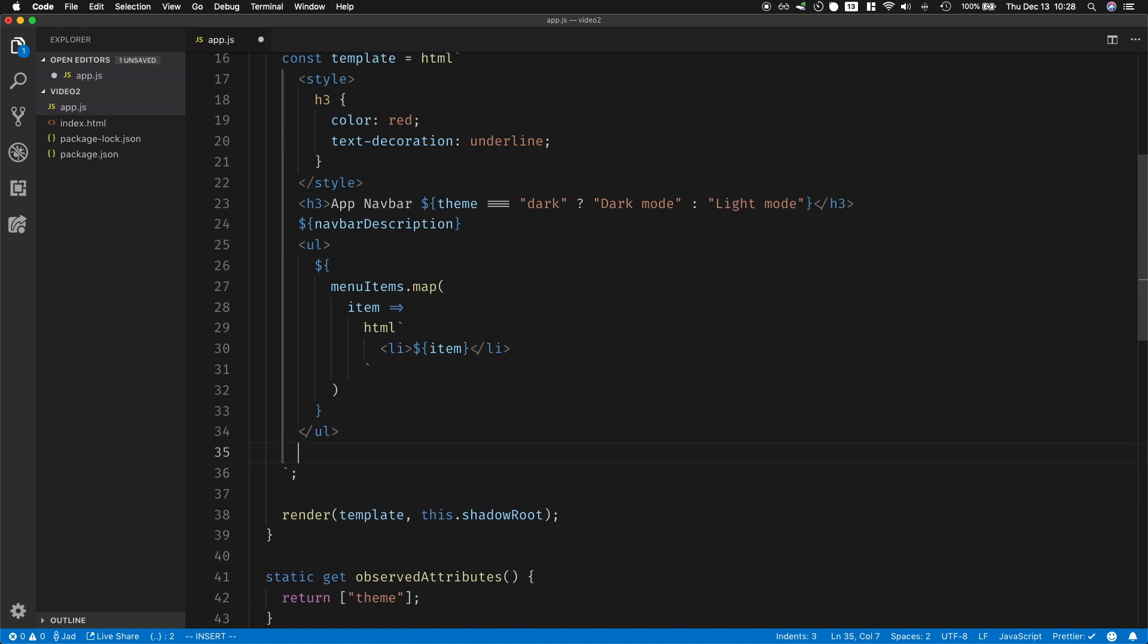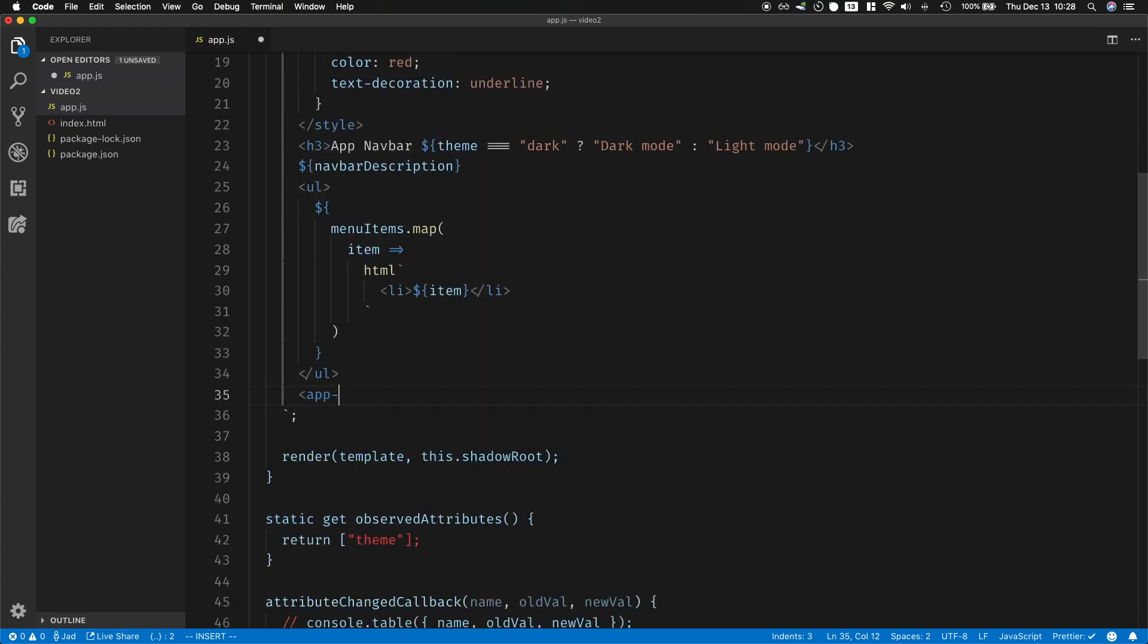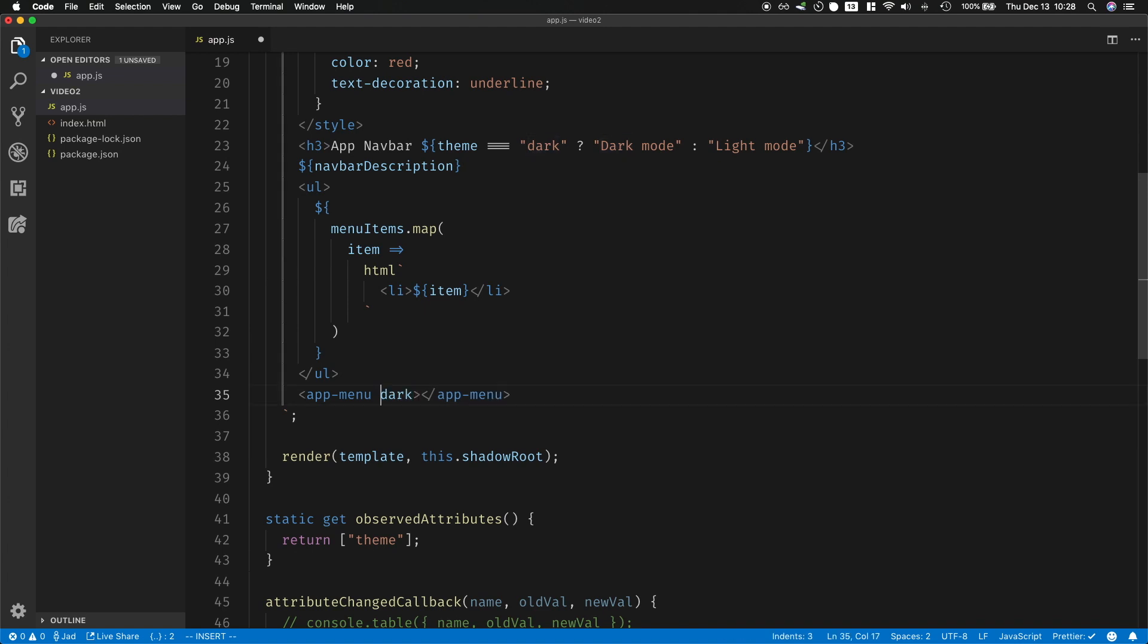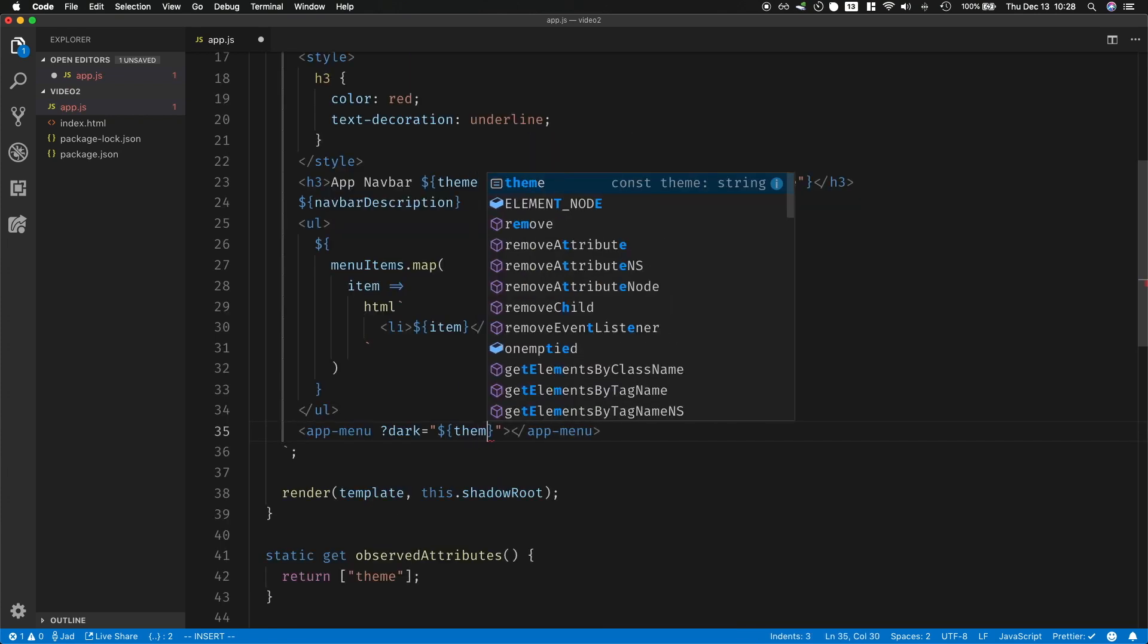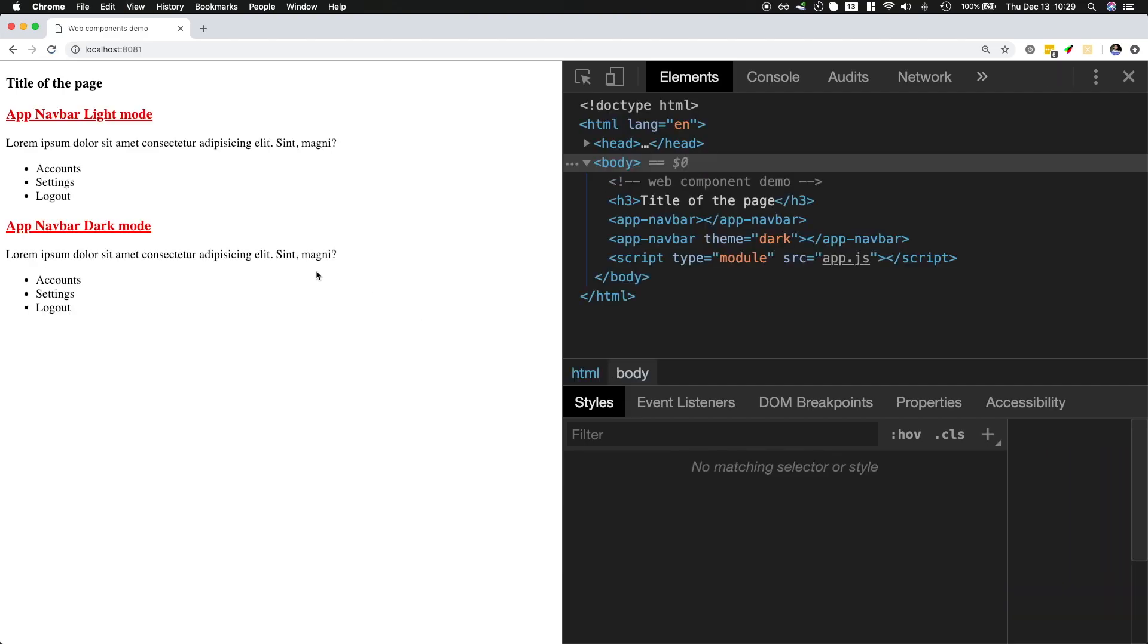Now one more use case of lit-html which I'm not going to expand a lot into right now because we do not have nested components. Let's say inside the app navbar you had an app menu, and then you could set a boolean attribute. So what if you want to say dark as an attribute but you only want to set this dark attribute if the theme is dark? So then you would do question mark and then dark equals and then theme equals equals dark, and it will only add the dark attribute if this returns true. If not it will remove it.